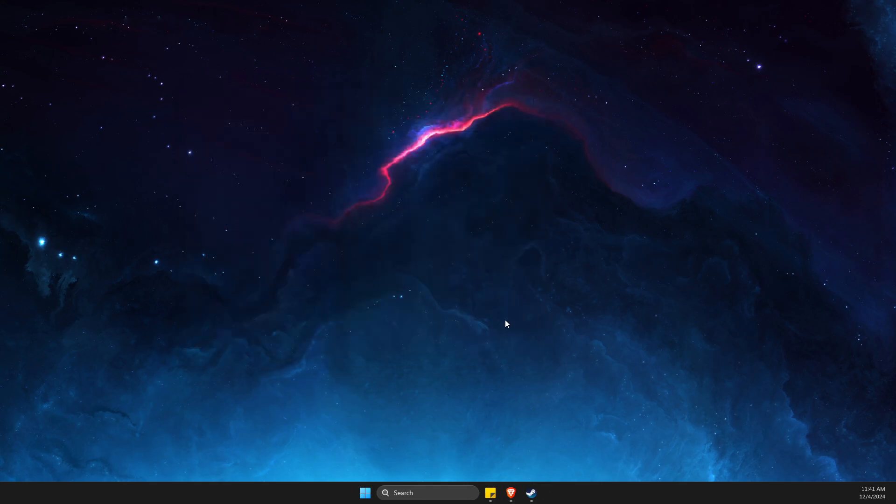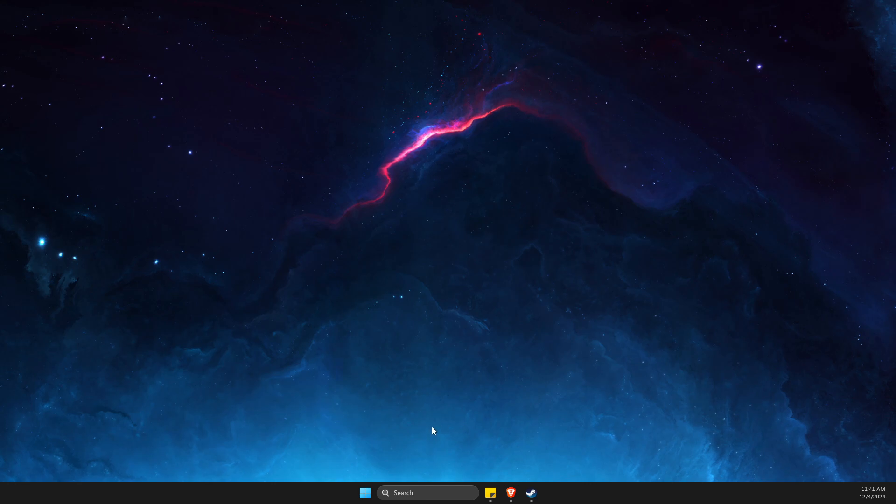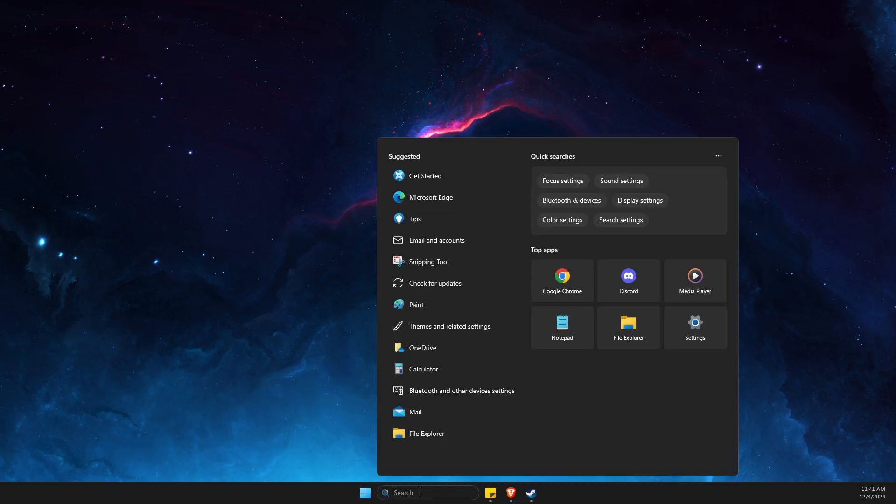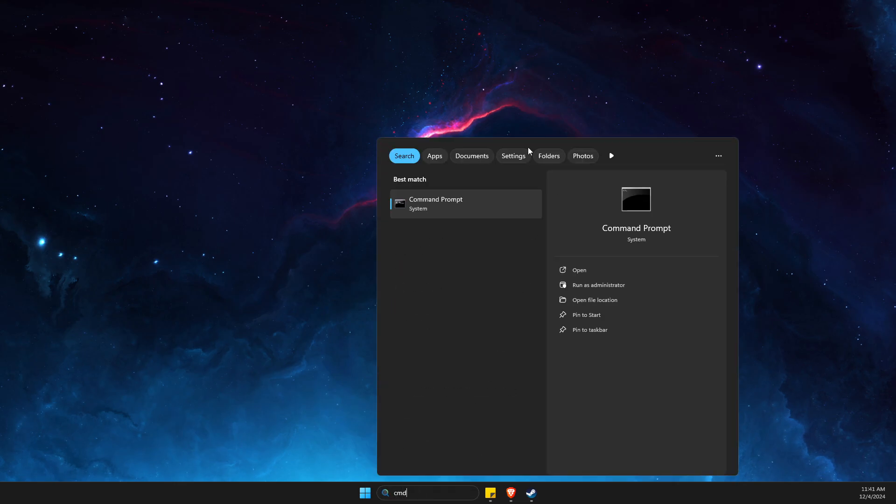If the download speed drops to zero, what I suggest you to do next is to open up CMD, right click on it, run as admin.